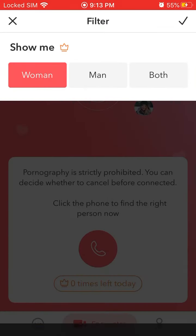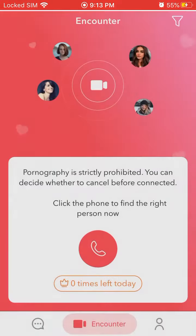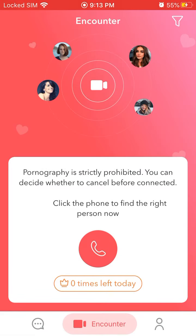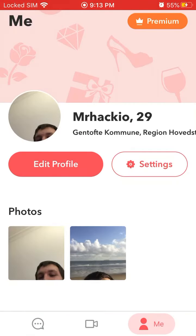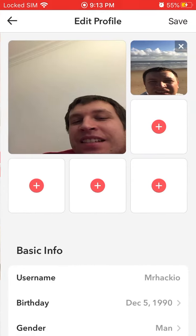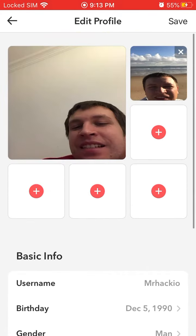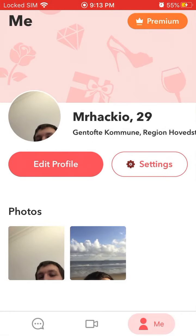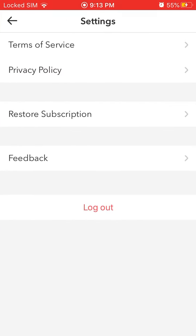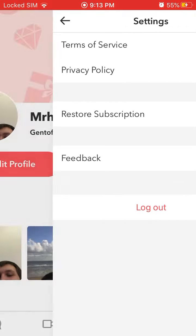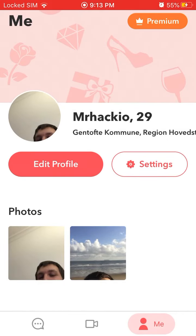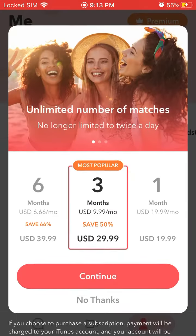Going to your profile, you can edit it, add photos, set a username, and add info about yourself. In settings you can restore your subscription and log out.